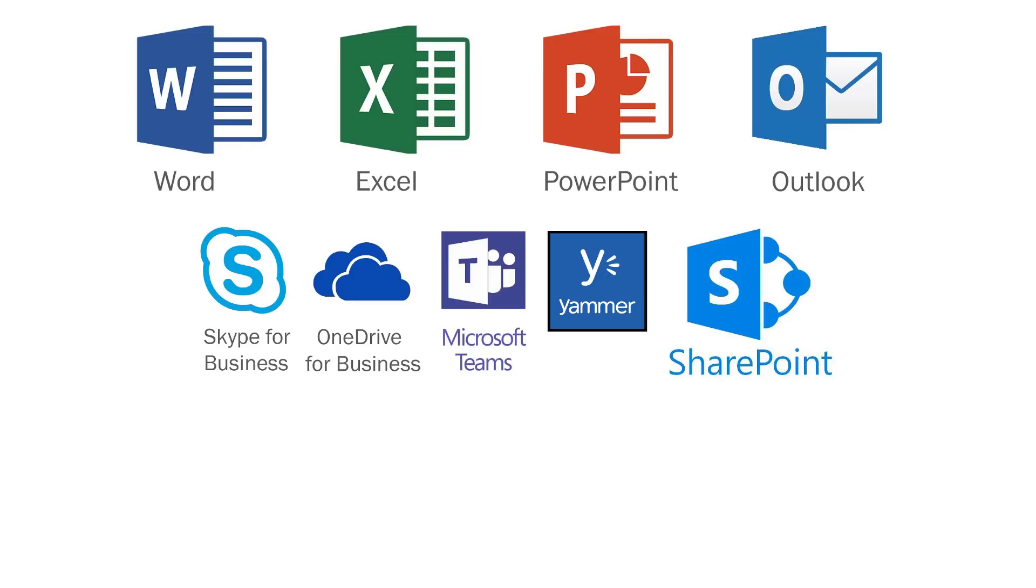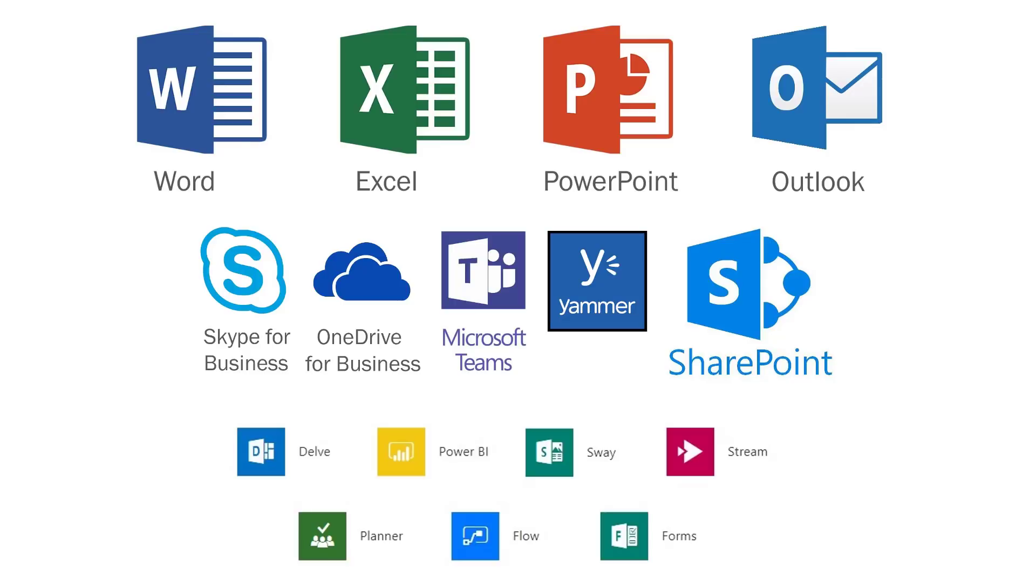It also includes a host of enhanced services such as Delve, Power BI, Sway, Stream, Planner, Flow, and Forms. All these additional tools make Office 365 more powerful than the old version of Microsoft Office.